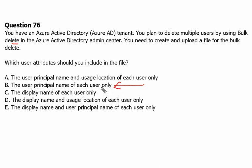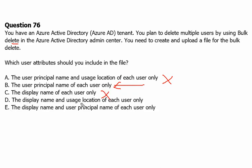User principal name is enough for each and every user. Option A says user principal name and usage location — we don't need usage location. Option C is display name only — we don't need display name in this case. Display name and usage location together is definitely not required either. We just need the user principal name.